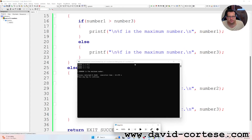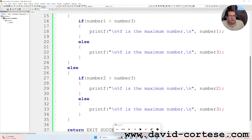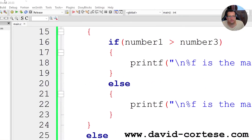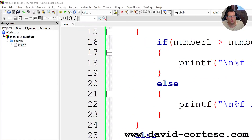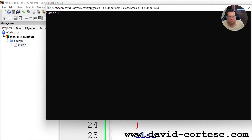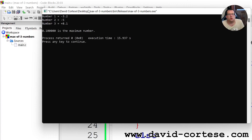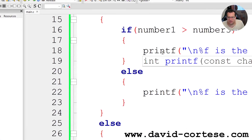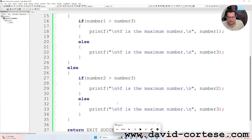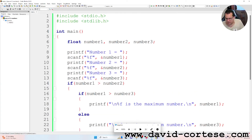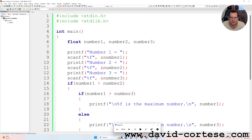Let's try another example. We run again. We can use negative numbers: number one minus 3.2, number two minus 5, number three plus 8.1. So 8.1 is the maximum number. We have coded this program in C language — a program that asks the user to write three numbers and calculates the maximum of these three numbers.